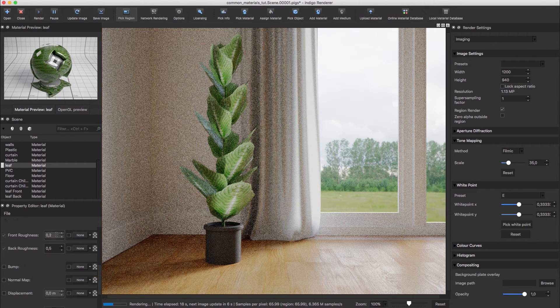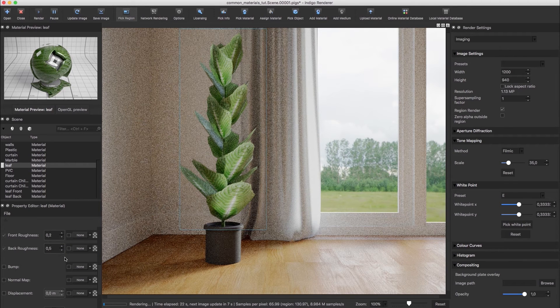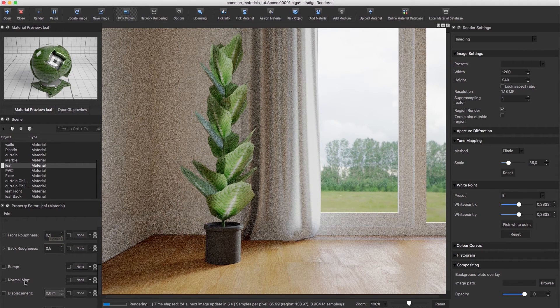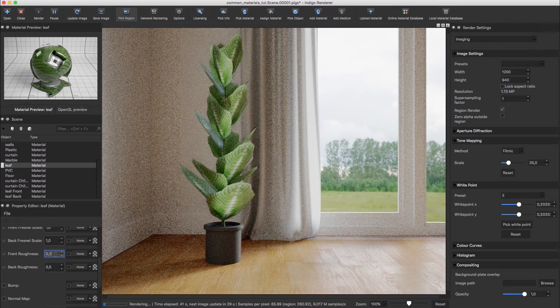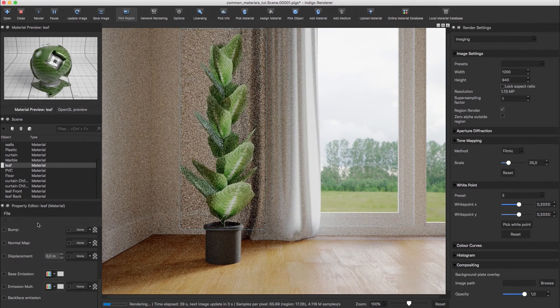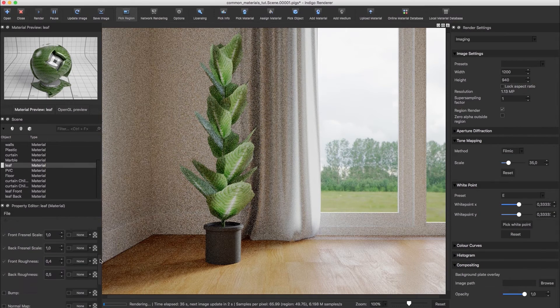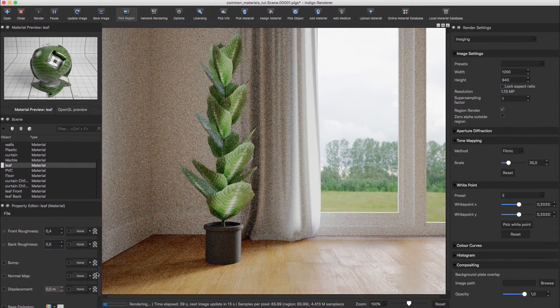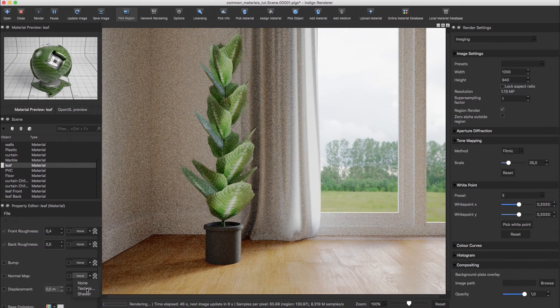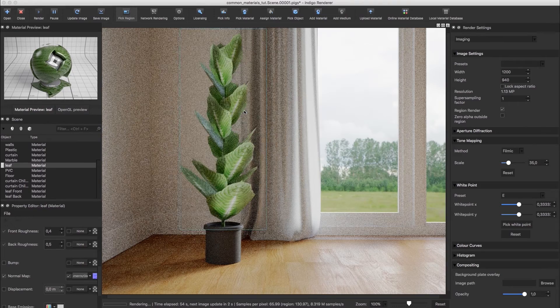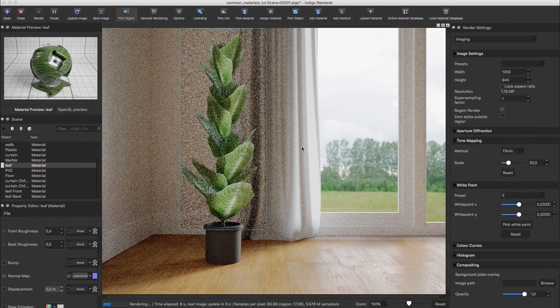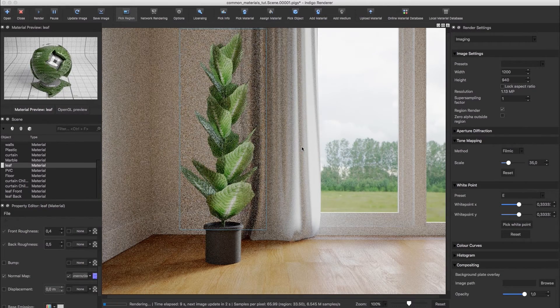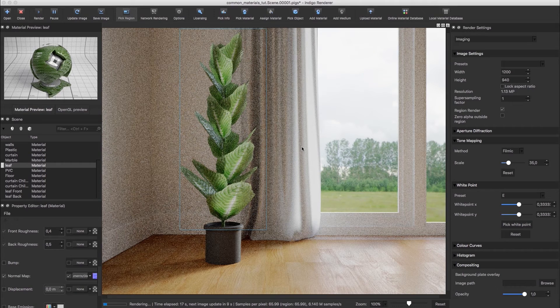You can also change the roughness of the front and back materials. Normally the front of a leaf has lower roughness. And finally, I'm going to add some structure using a normal map. And that's more like it.